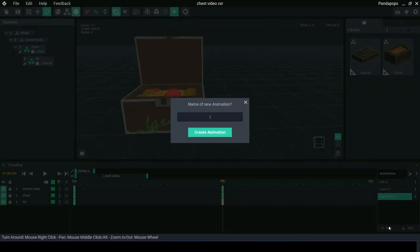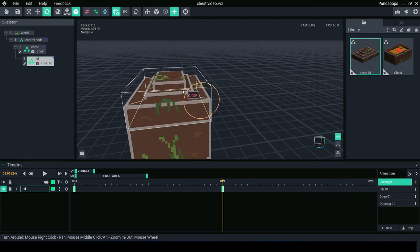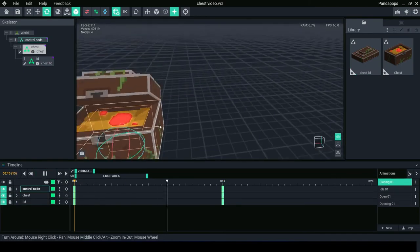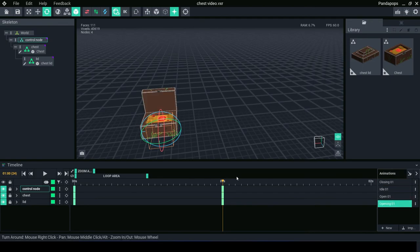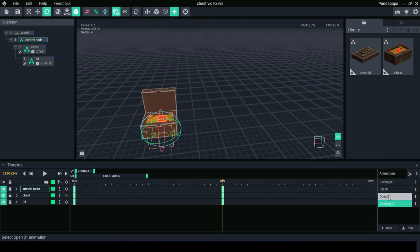For the closing animation, at the start of the frame have the lid in its open state. Then the finish of the animation, the lid should be in the closed state. Same as opening, the animation should be roughly one second long.